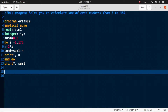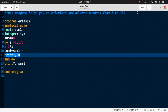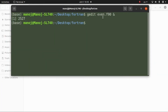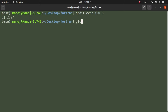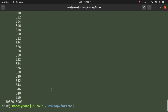Close the do loop with 'end do', then print sum1 — the sum of all even numbers from 2 to 350 — and type 'end'. Save the file and compile it using 'gfortran even.f90'. Press Enter; if there are no errors the code is correct.